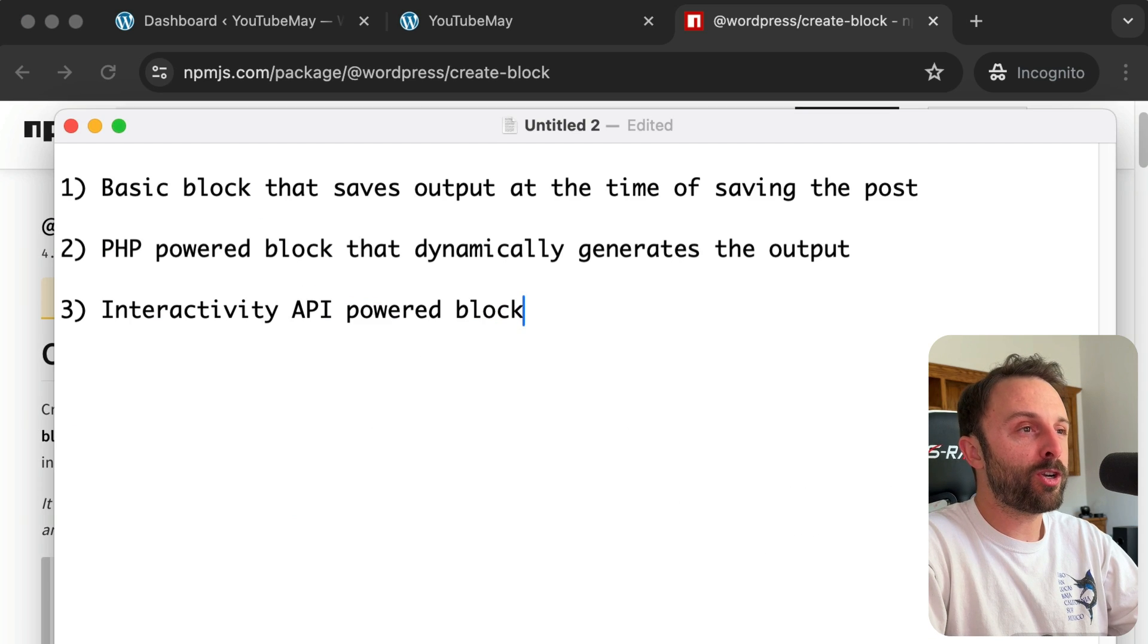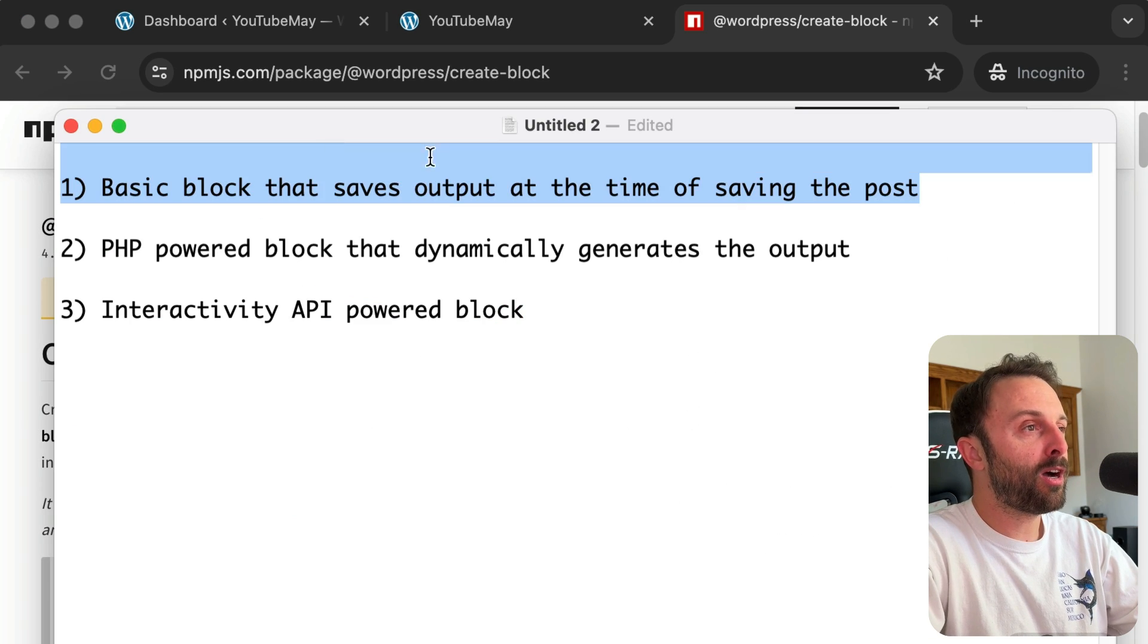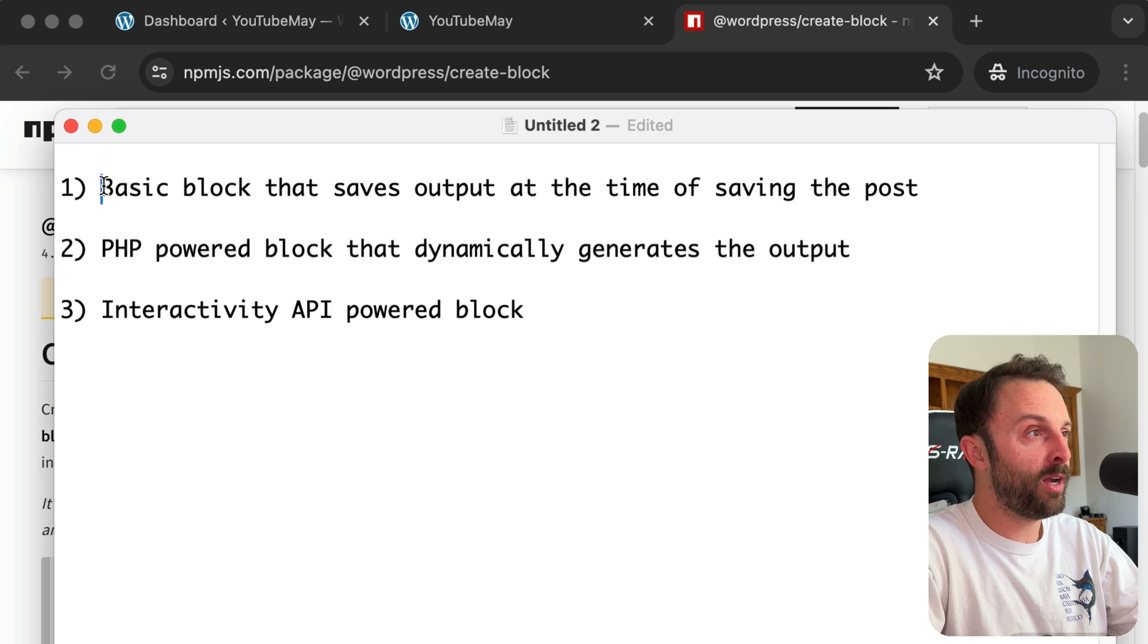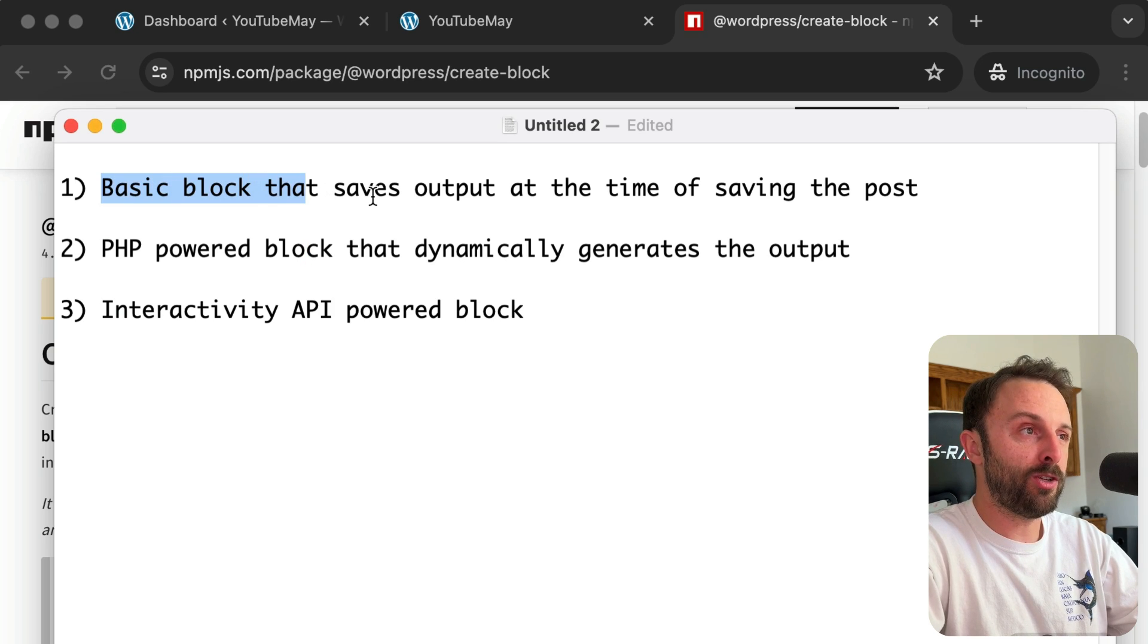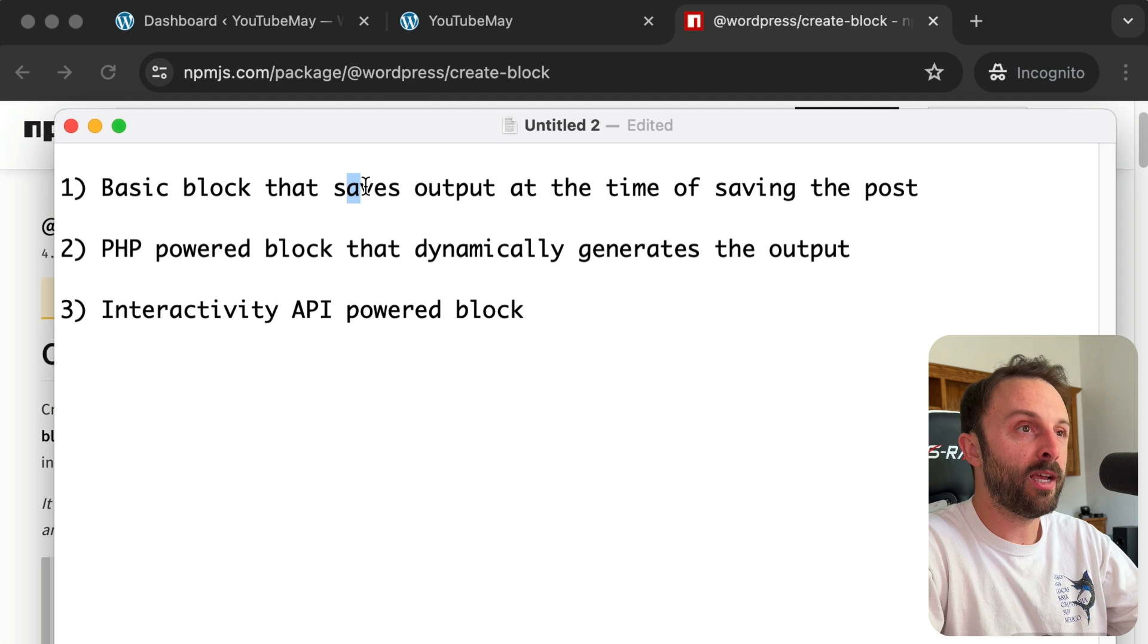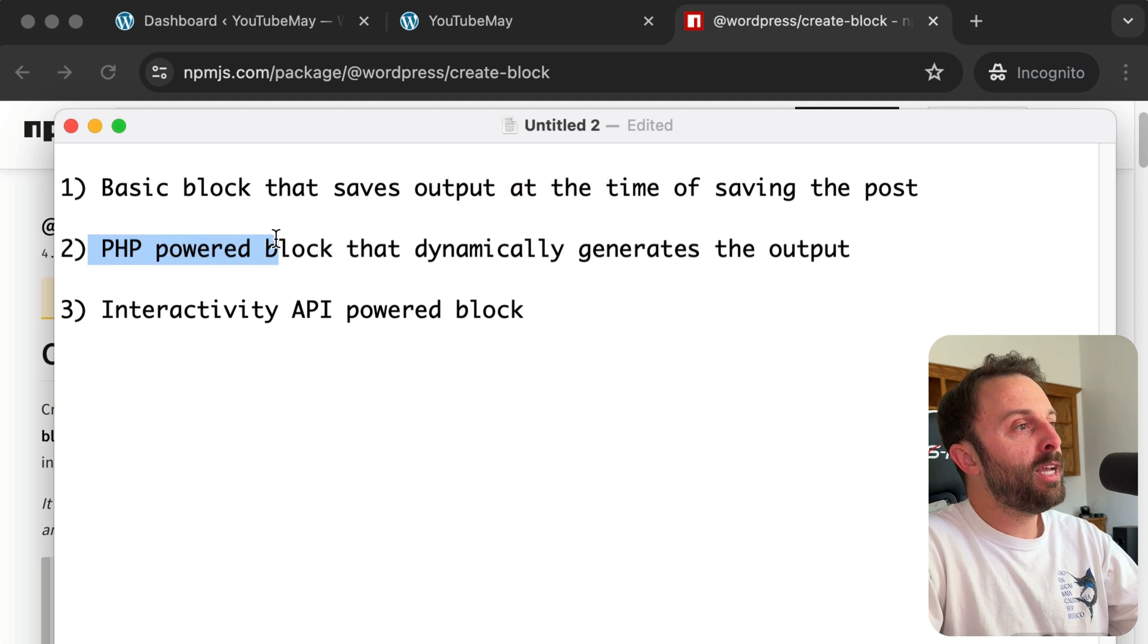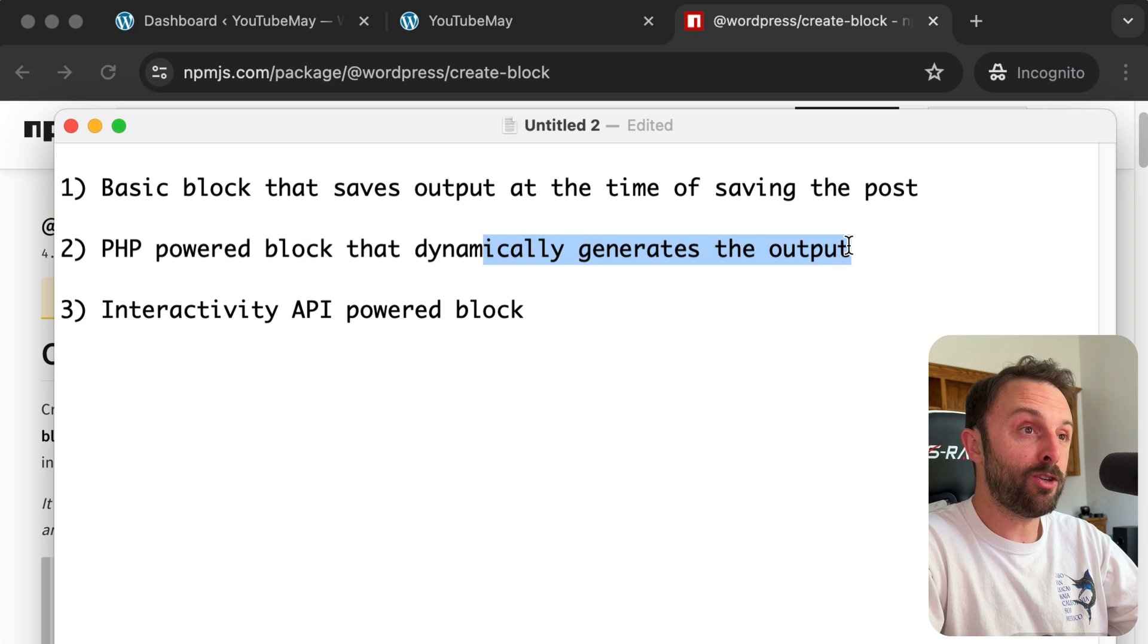Now in this video, I want to show you how to use this package to accomplish three different things. Number one: how you can create a basic block that just saves the output like a static JavaScript string at the time of saving the post. Number two: how you can create a PHP-powered block that dynamically generates the output.